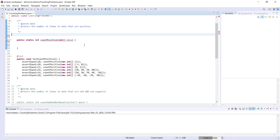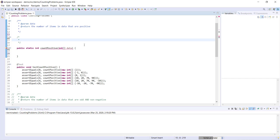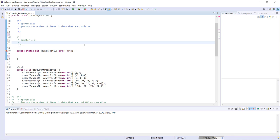A good way to approach this problem is to start by writing out some pseudocode just to get our heads around how we're going to structure our method. If we're going to be counting every positive item in the array, obviously we're going to need some variable to hold our current count. So we can have a variable called counter, and at the beginning we're going to set it to zero. Now if we're going to need to check each item in the array, then we're going to need to loop through the array starting from index zero, and examine each item in data, the array.